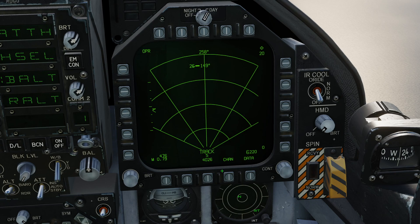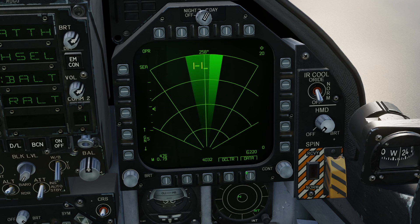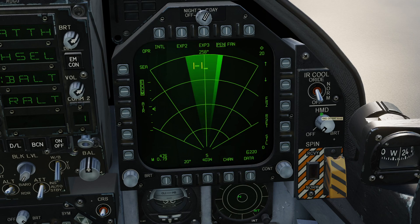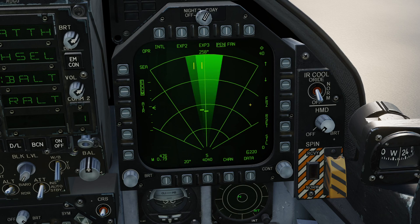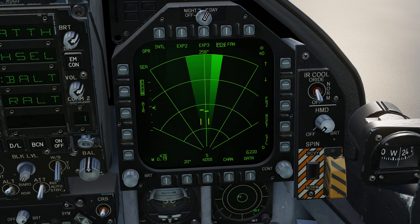The left-hand one is doing 26 knots heading 149. These are very simple, easy-to-use modes. As before we can freeze the image, silence the radar, reset it, and so on. Those are the basics of using the air-to-ground radar in the FA-18C Hornet. If you haven't already, please subscribe, like, and comment, and I'll see you all next time.